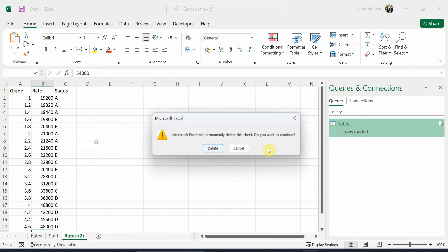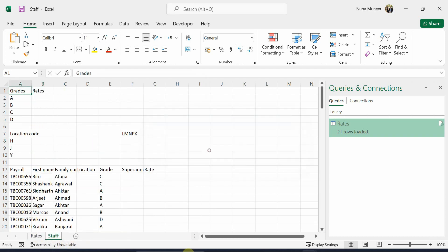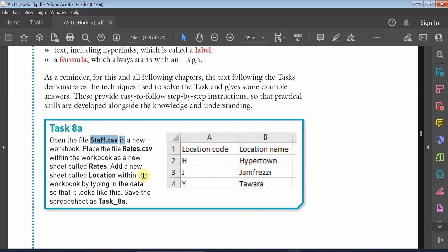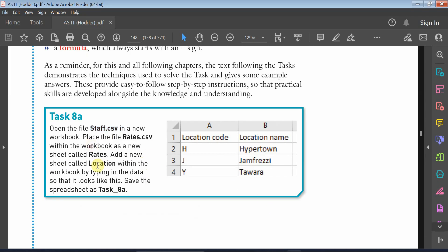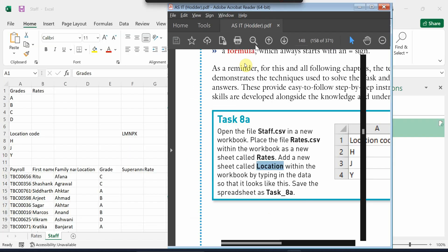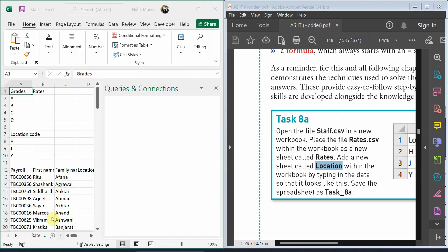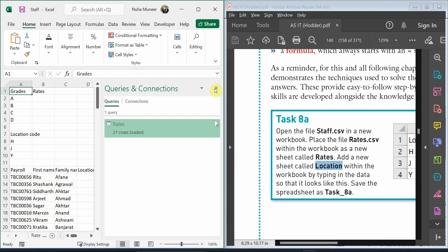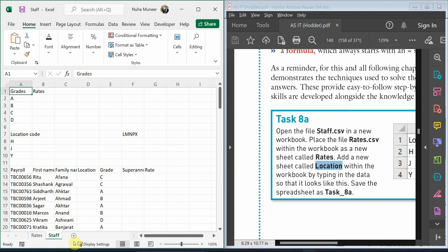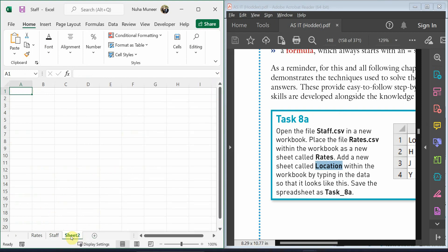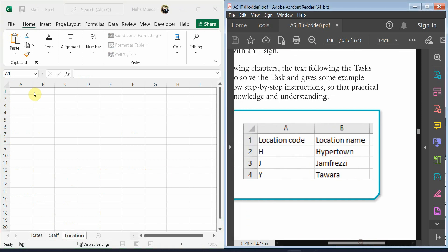Another part of the question says to create a new tab called Location and type the following. This is very easy. Just click here, double-click the tab, and type Location. Let's create it.